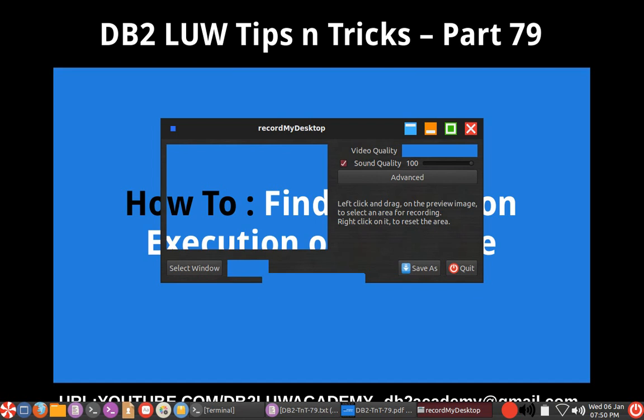Welcome to DB2 LAW Tips and Tricks video tutorial part 79. In this video tutorial I am going to talk about how to find the application execution or idle time.